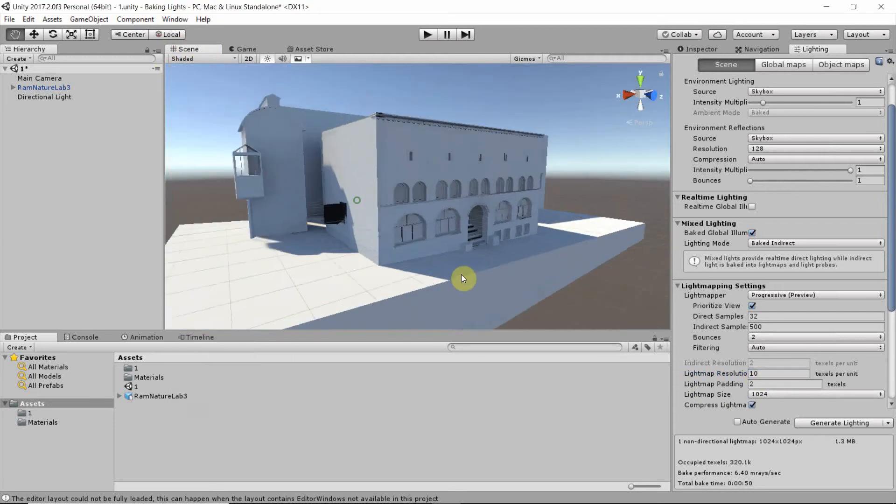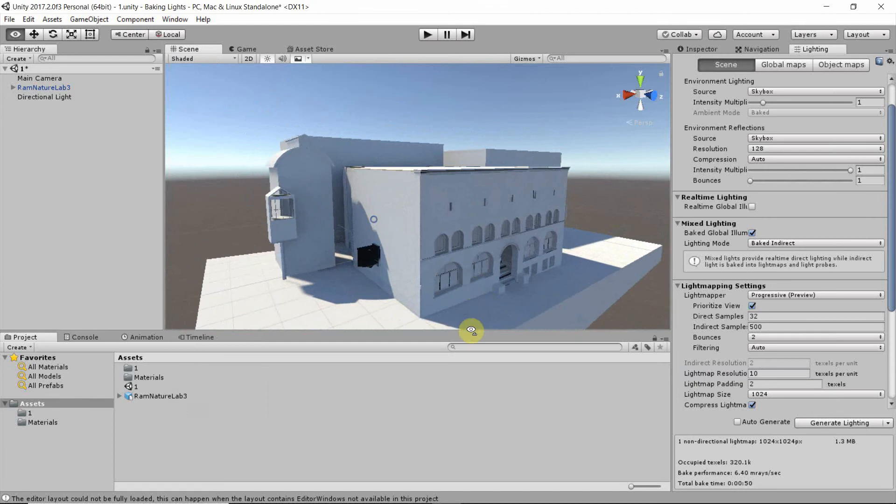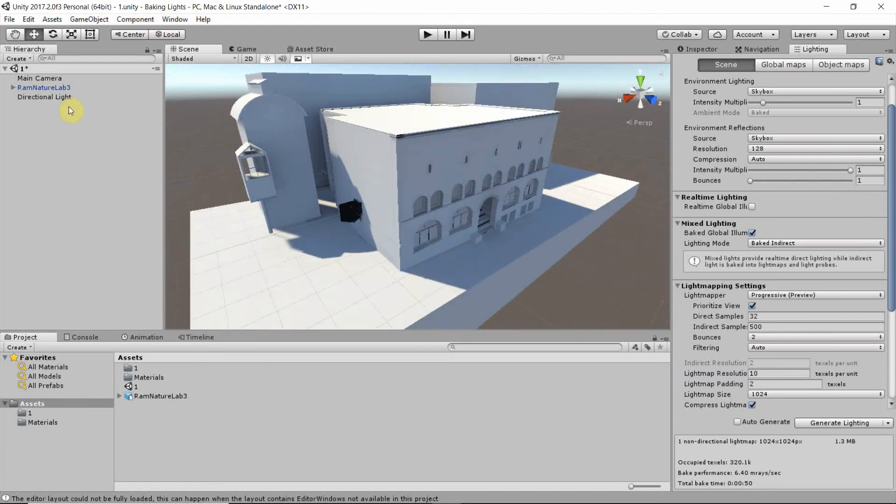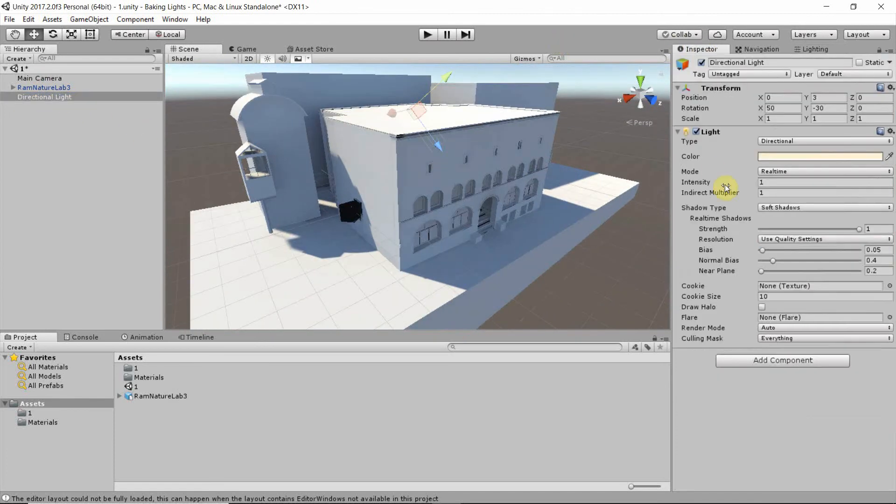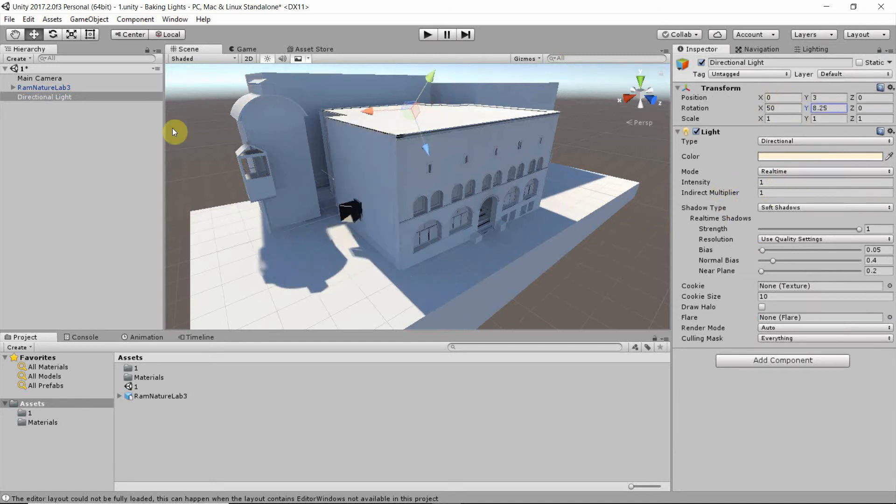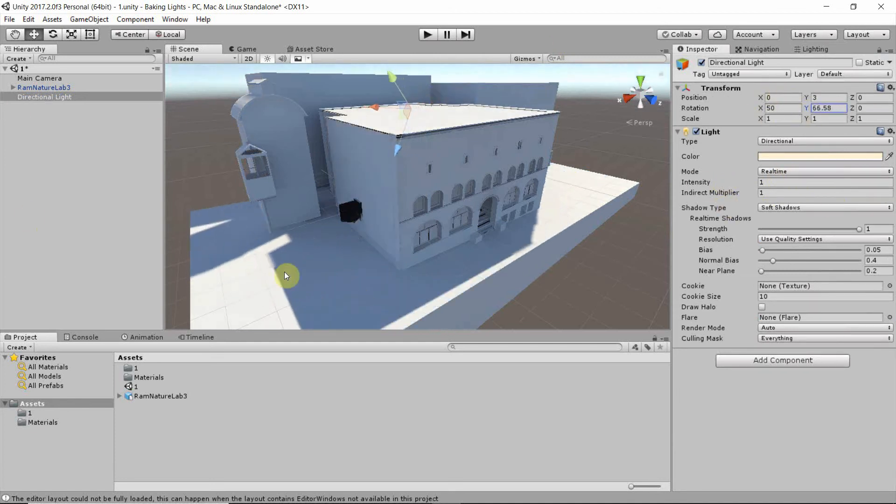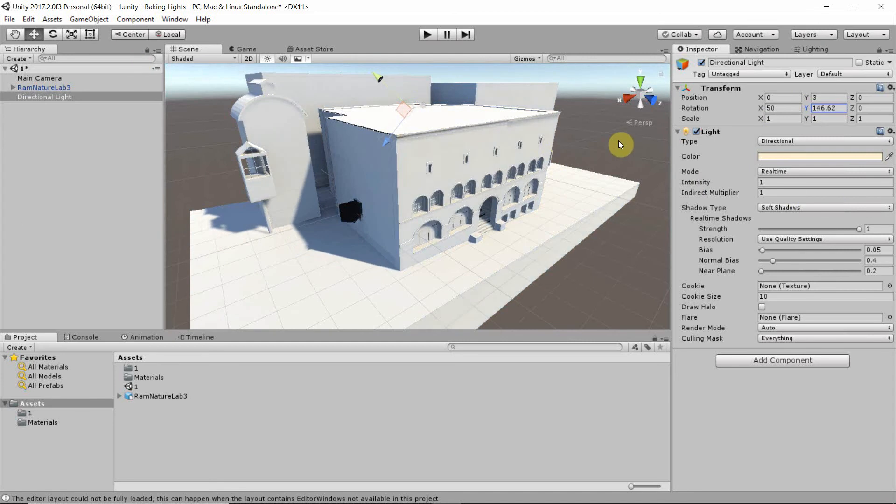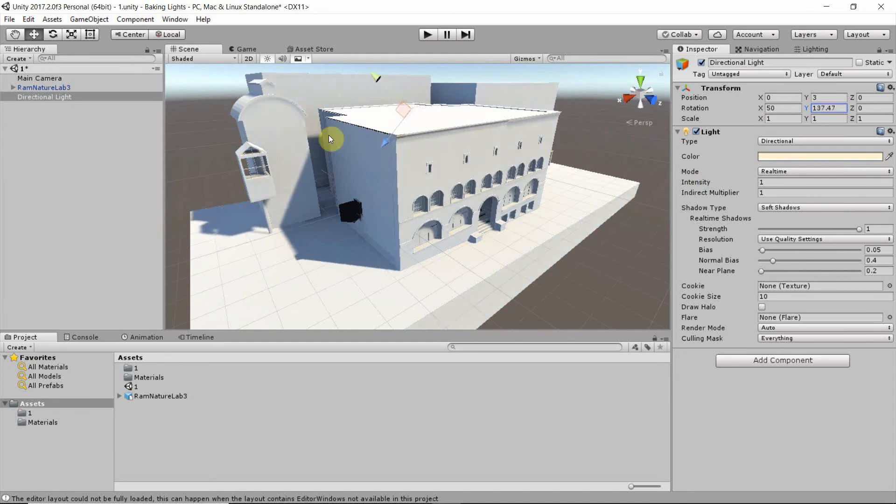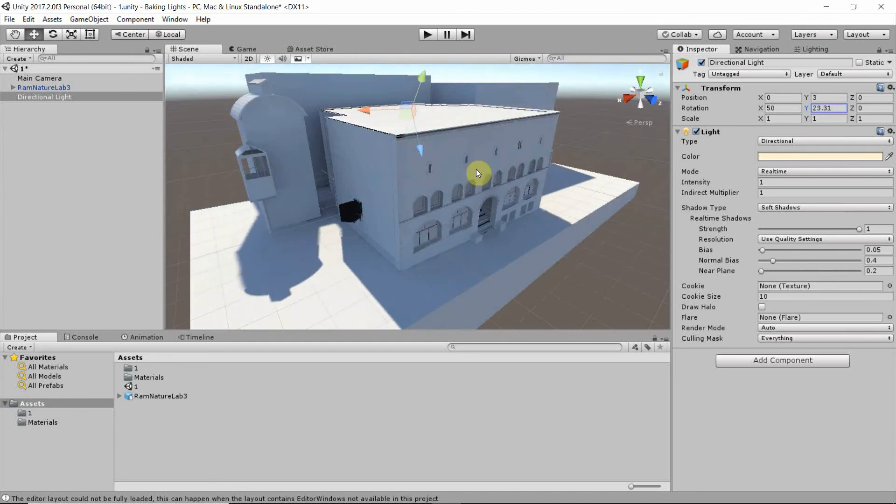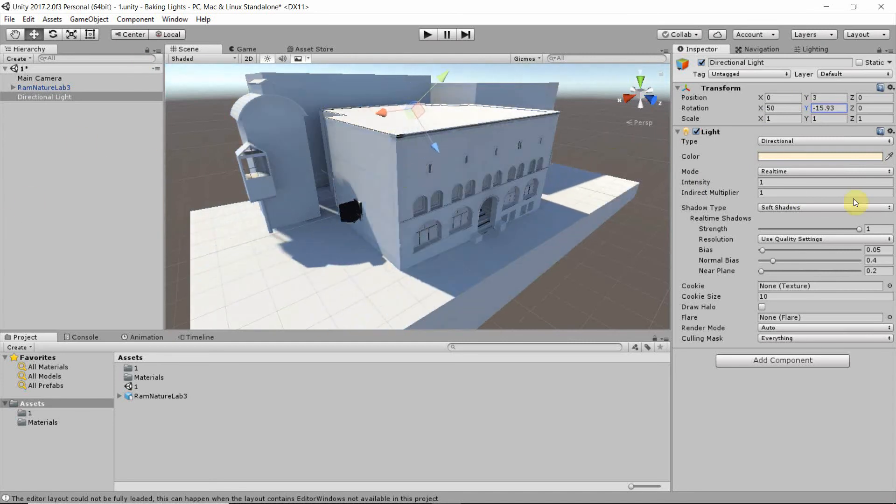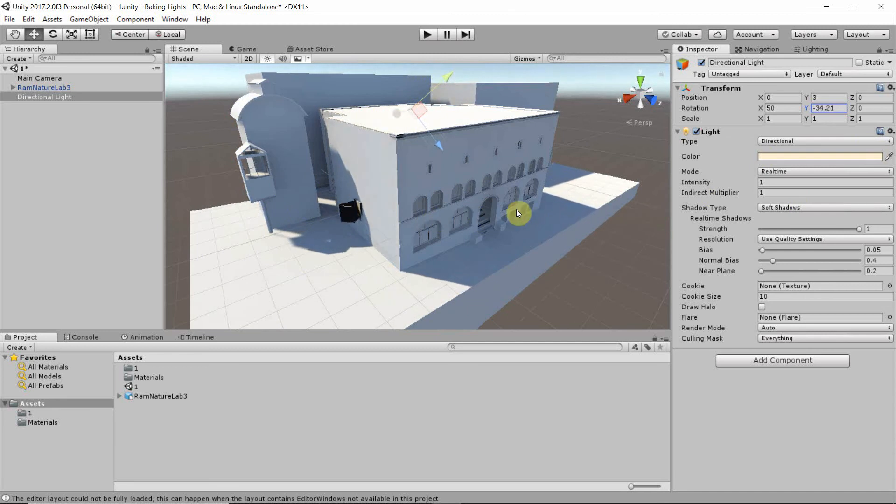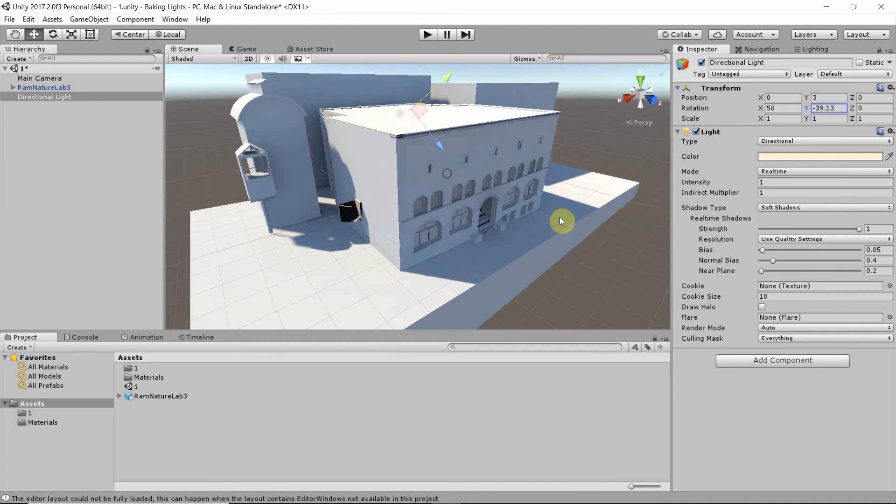So now, with our directional light still set to real time, we can rotate it, and we still get this effect of global illumination. So the shadows are created in real time, but the global illumination was baked.